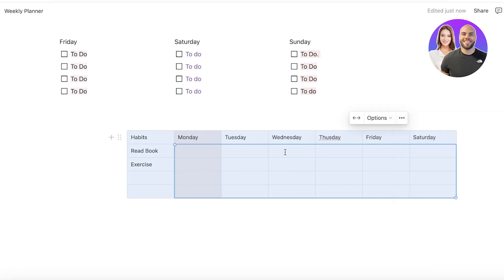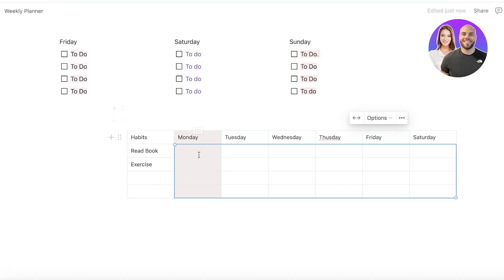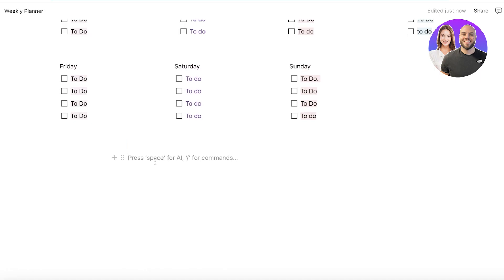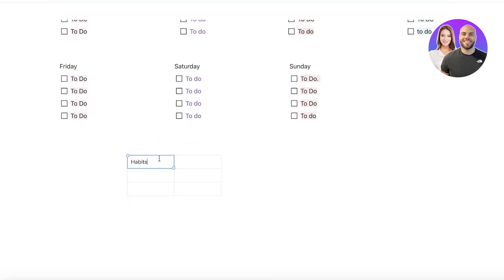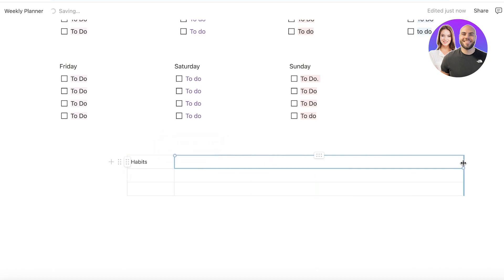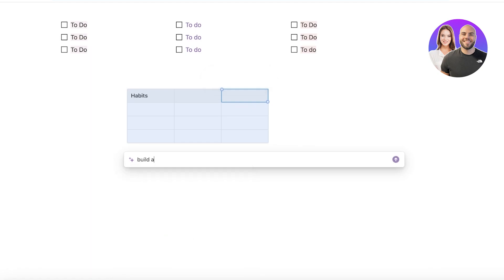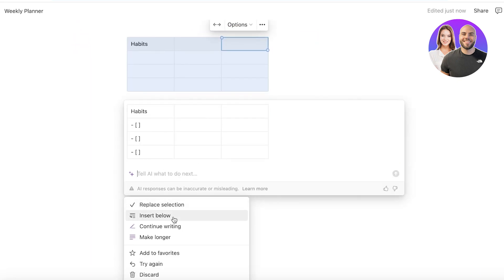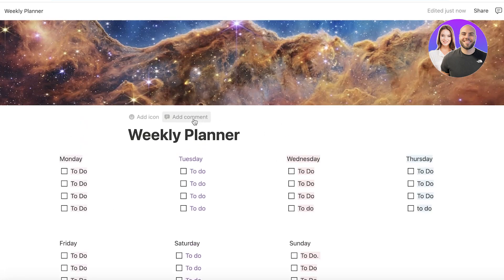To add a customized checkbox, you would need to build this structurally differently — using a to-do list in columns rather than a table. Create a column or table, add the habits, expand the habit column, and then use the AI to build checkboxes in the empty columns. Select 'Replace selection' and you can build checkboxes this way as well.